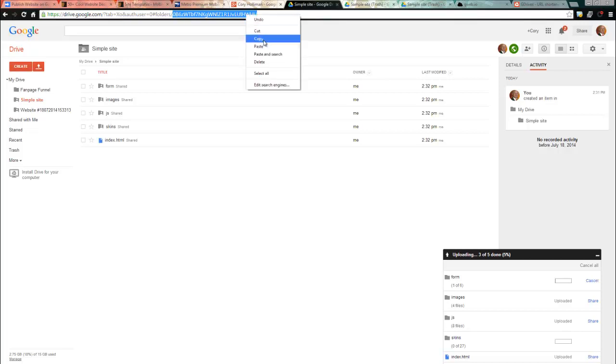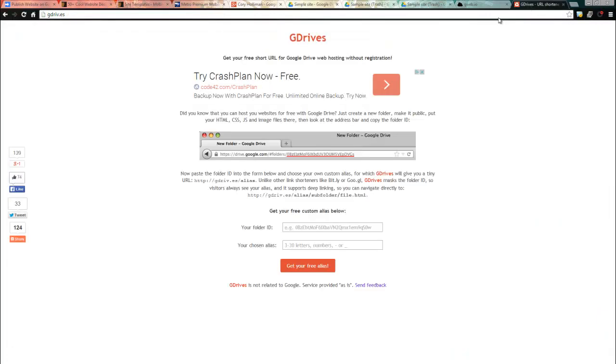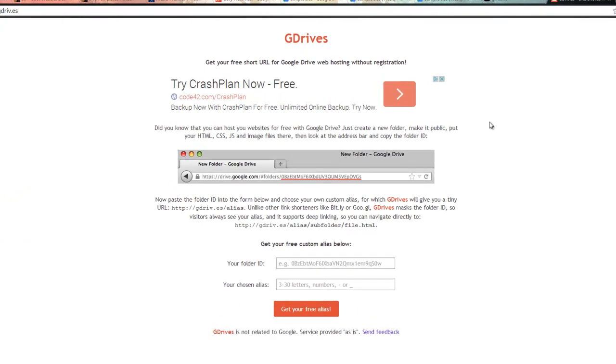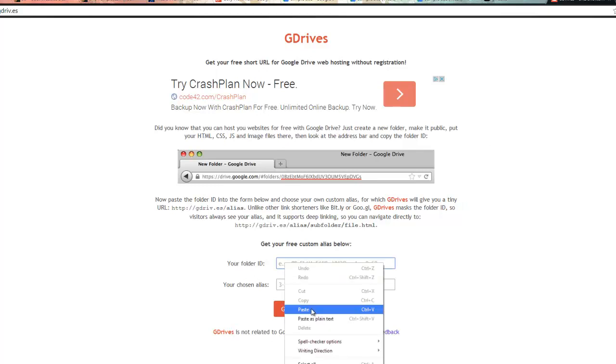There is a site called GDrives. They make it so simple. Now they're not associated with Google, but they're kind of helping you out. So it's GDRIV.ES and what you do is you create your folder ID and you paste it in here.